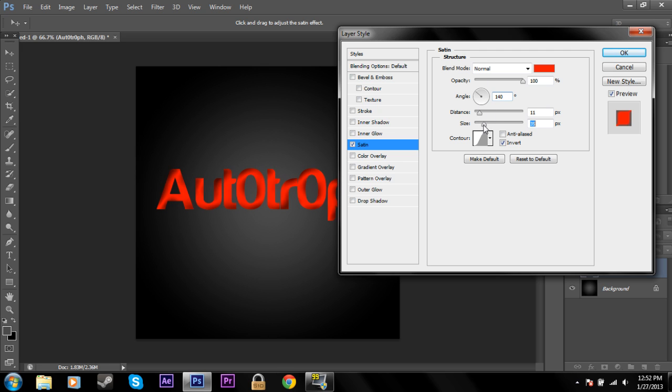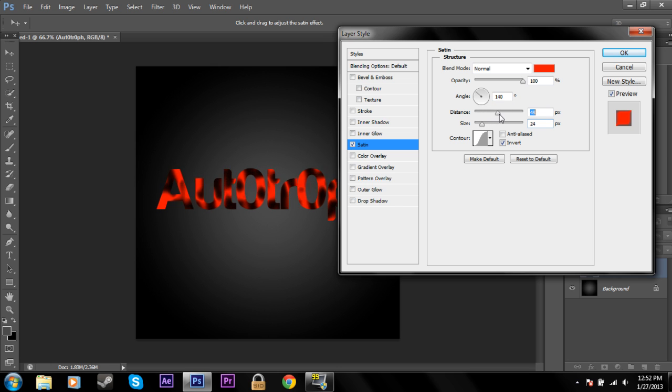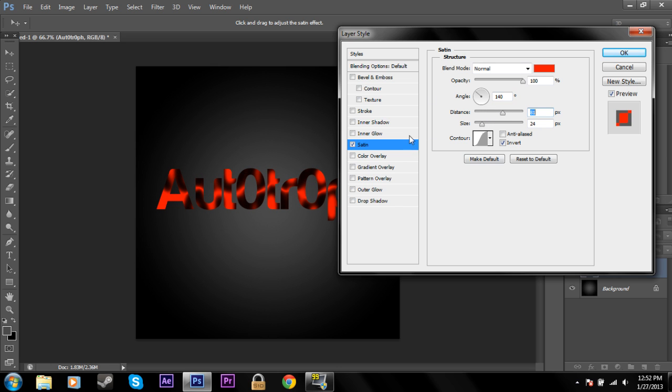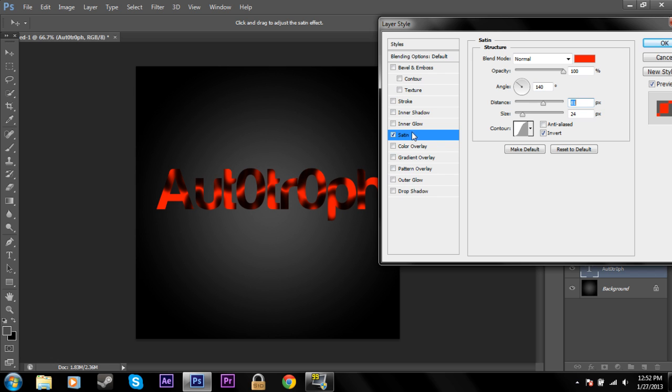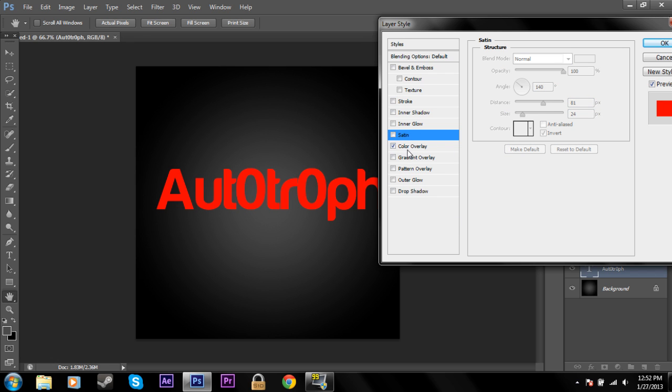And that can create a pretty cool looking thing. And you can increase the size and the distance. So it can look, you can really just mess around with this and figure that stuff out yourself.